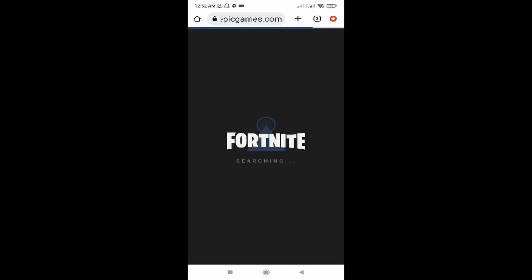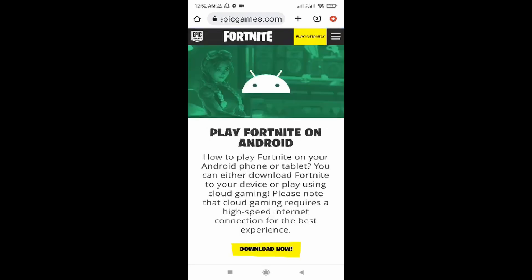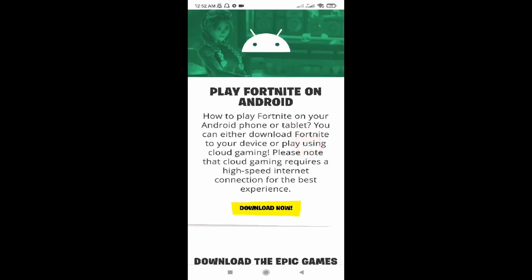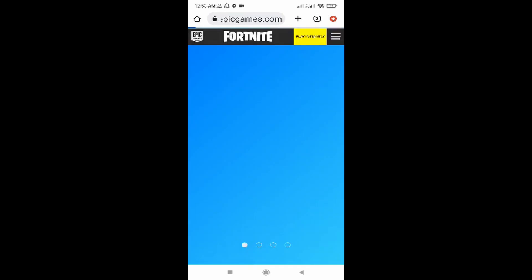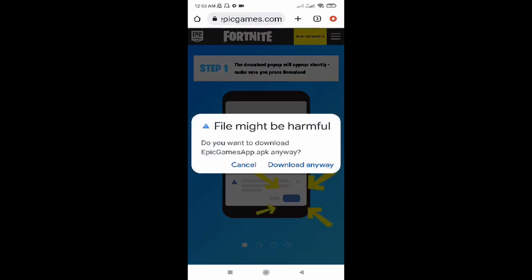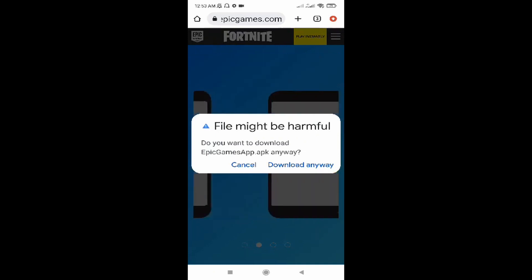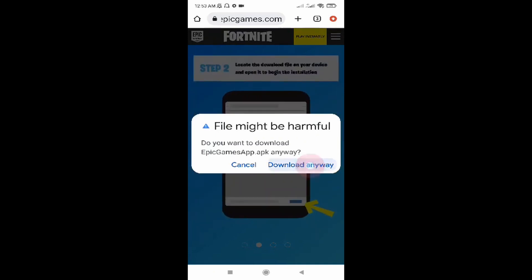It will take you to this page. Scroll down and click on 'Download Now.' It will take you to a second page — click on 'Download Anyway.'